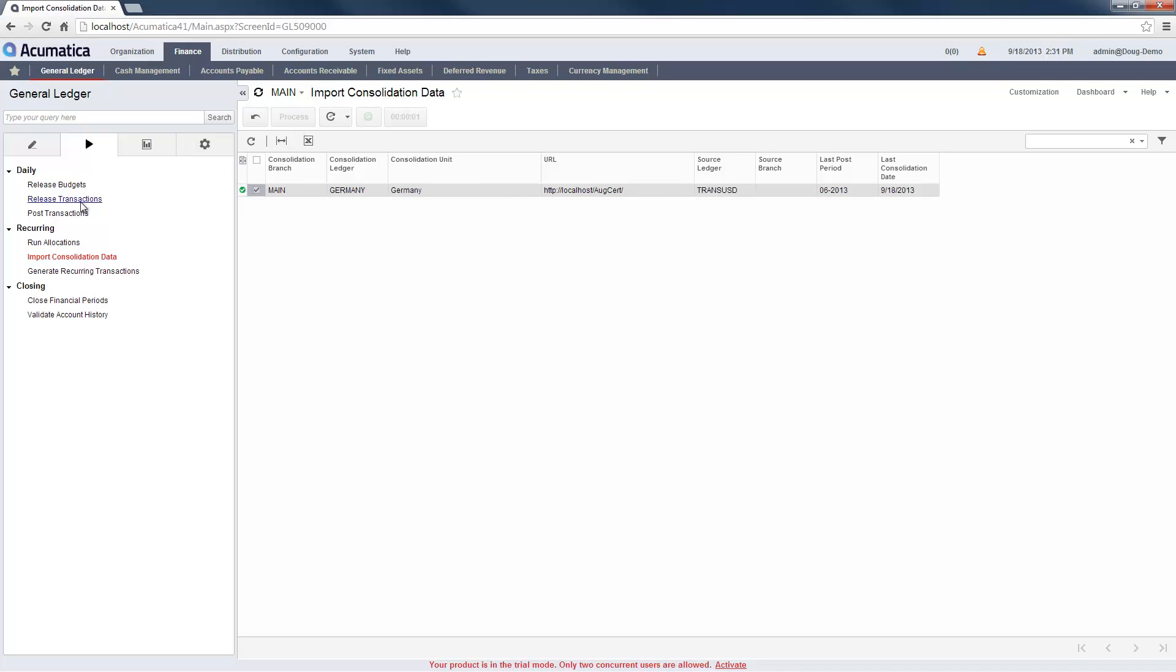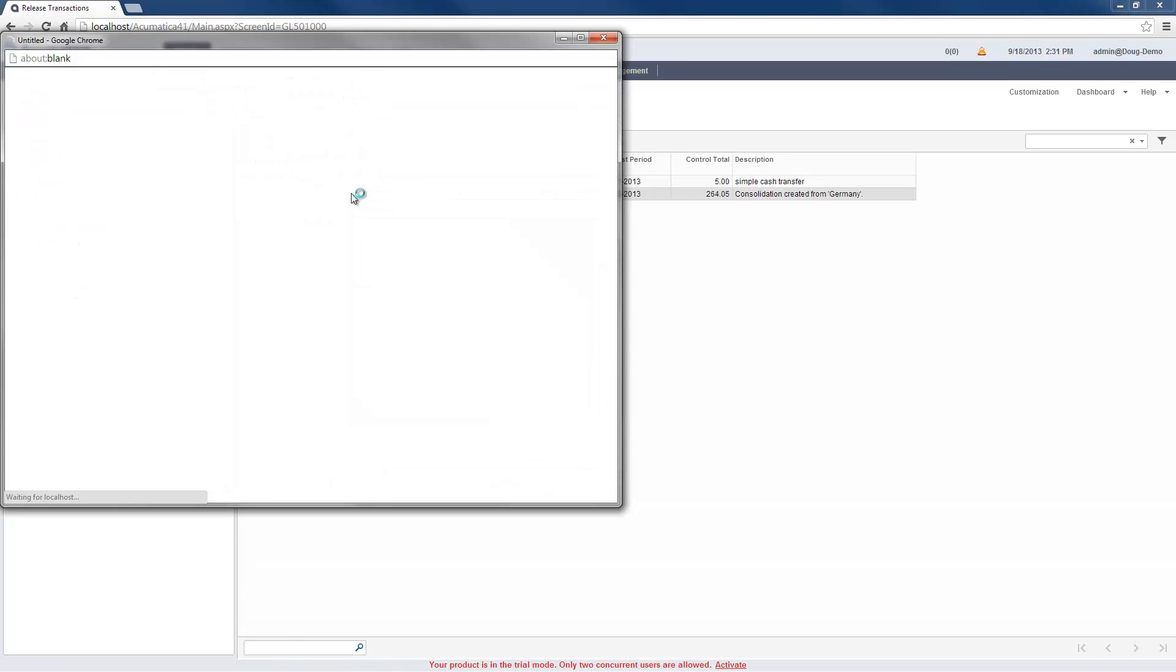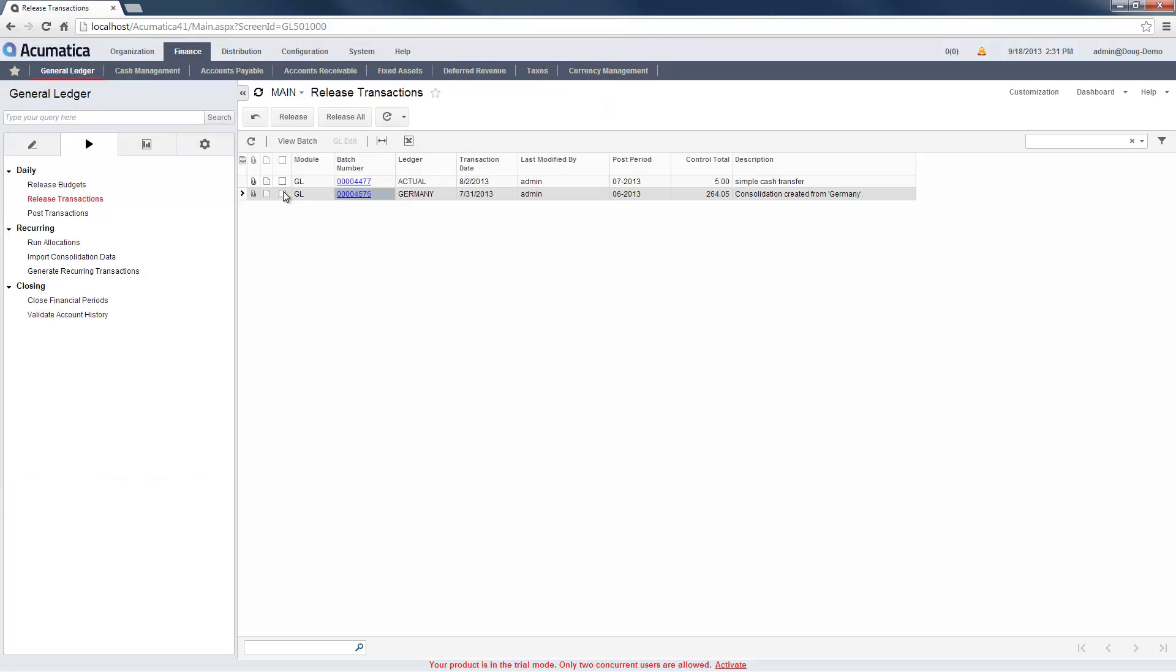Following the import, I review and then release the batch of transactions that were created. Before creating financial reports, I may have to enter journal transactions to eliminate intragroup balances, intragroup transactions, and equity interests not owned by the parent.